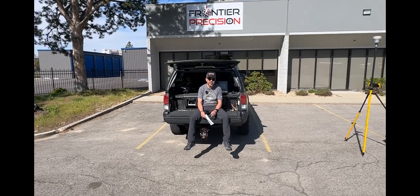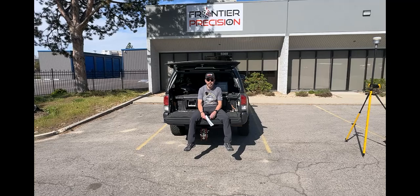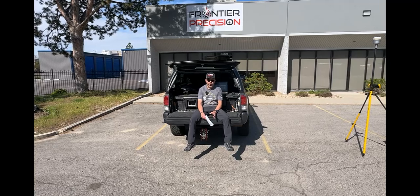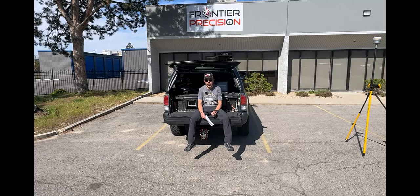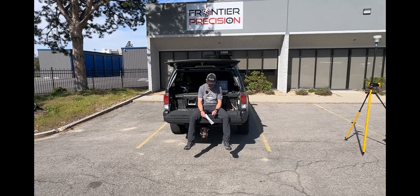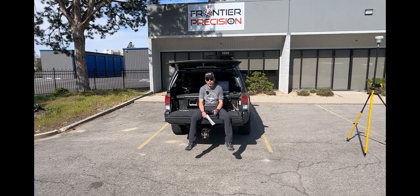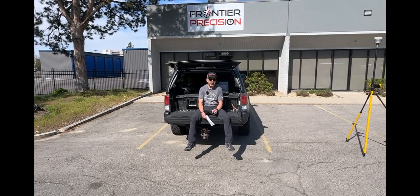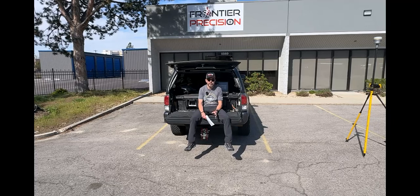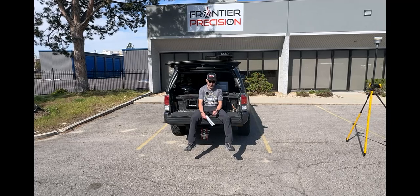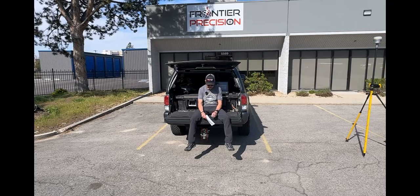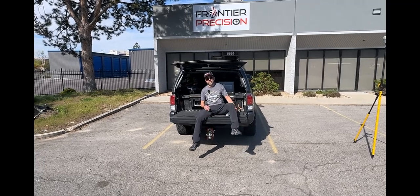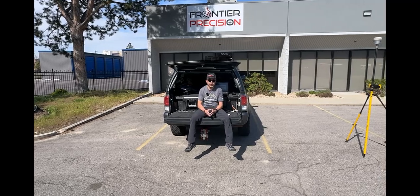Trimble recently announced that the Trimble R12i, R780, R580, and R750 receivers will include a ready-to-use 12-month subscription to Trimble Centerpoint RTX or Trimble Fieldpoint RTX based on receiver configuration.